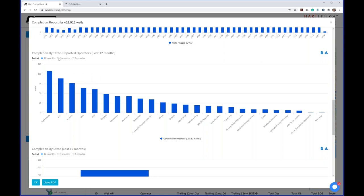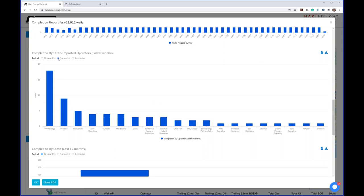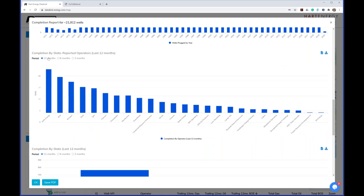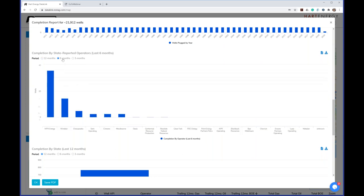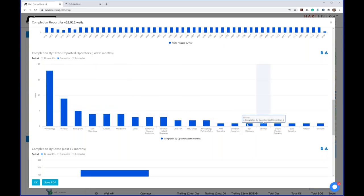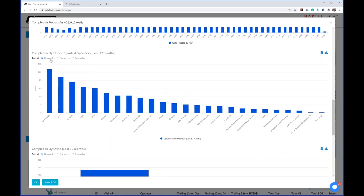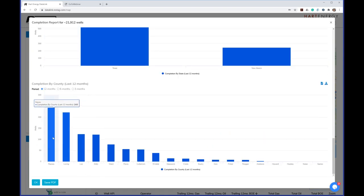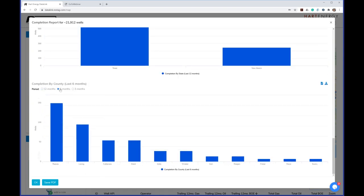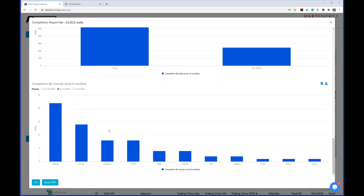You can look at smaller time periods to find trends. It also breaks down by state — Texas and New Mexico — and by county to see which counties are most actively running completions.